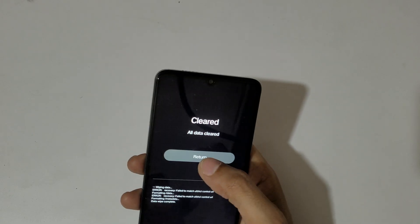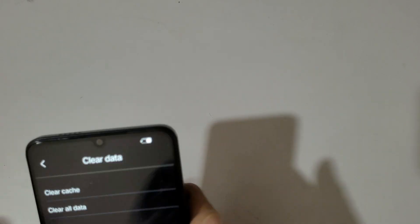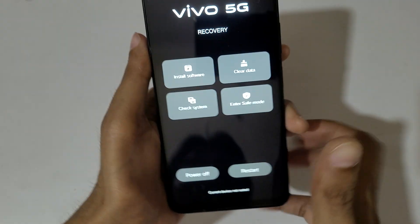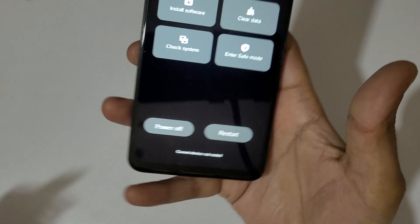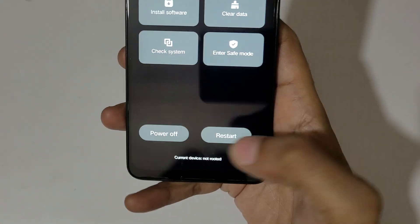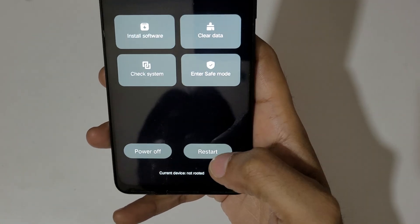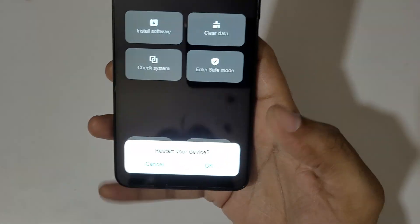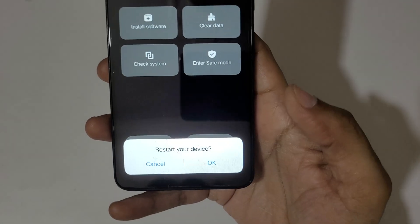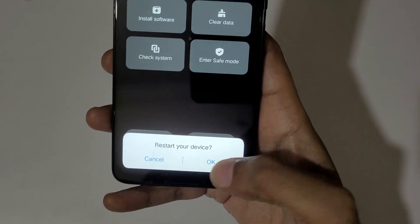Now tap on return to go back. At the bottom you can see power off and restart options. Tap on restart your device and confirm by tapping OK.